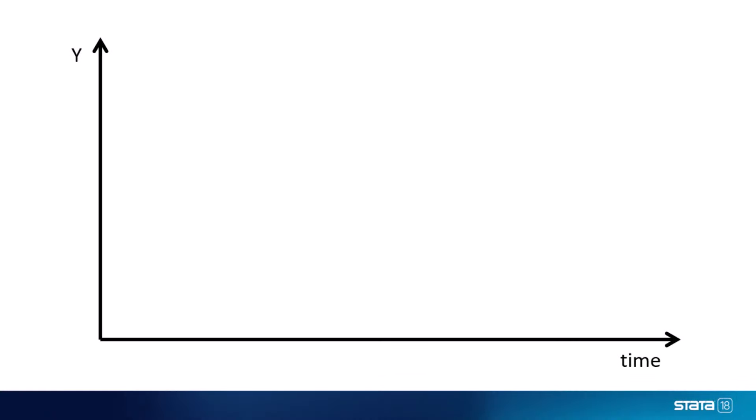In the most basic scenario where difference-in-differences estimation may be appropriate, we have an outcome Y, and we observe the values of this outcome for two groups at two points in time. We also know that at a time point between these two observations, an intervention or treatment or policy was applied.